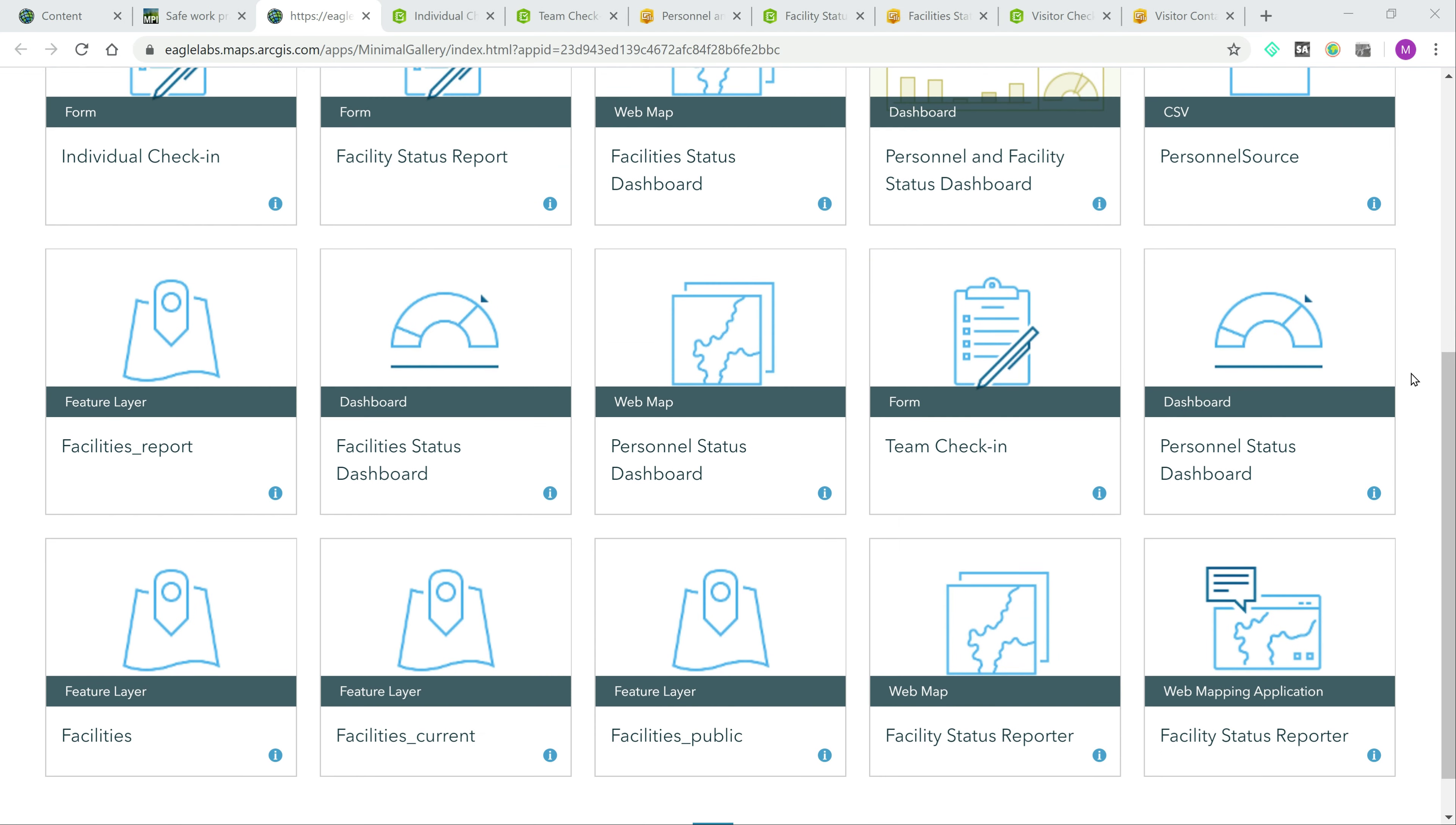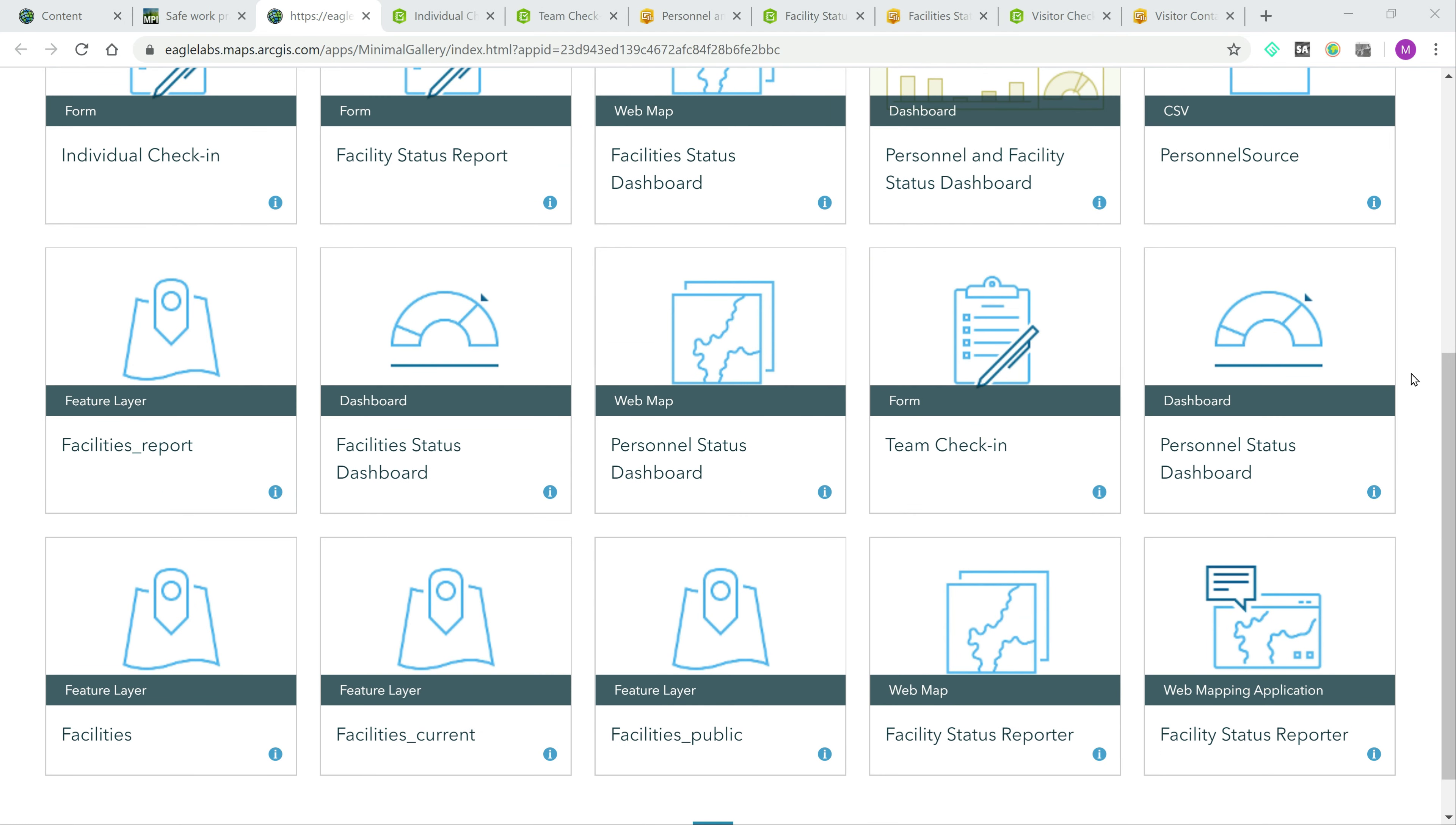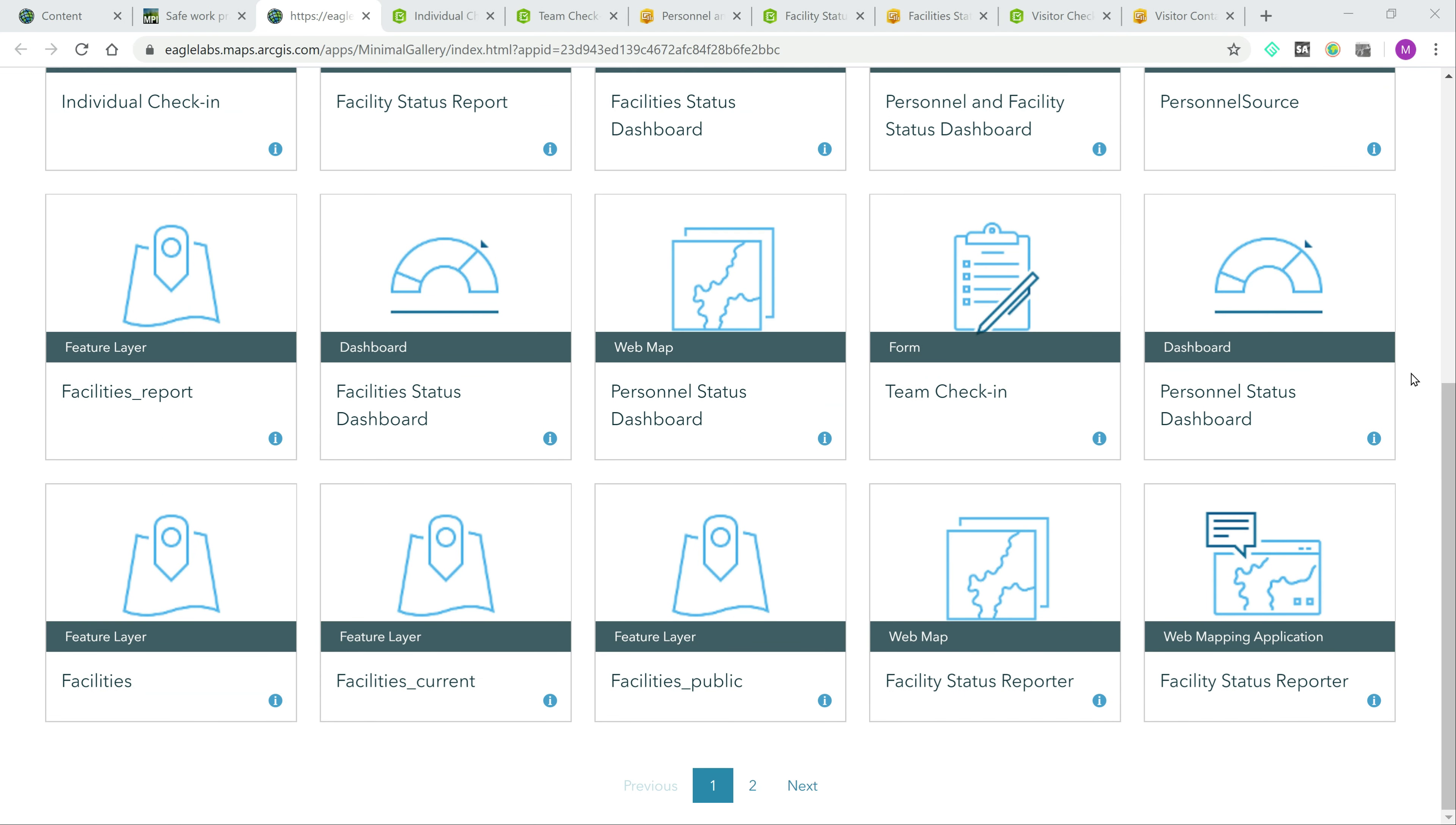This combined capability utilizes existing ArcGIS technology such as forms, dashboards, maps, and layers. So let's get started with a demo of this solution, which by the way has been filled with some sample data.